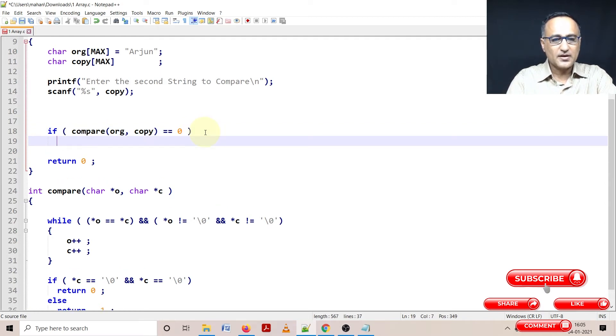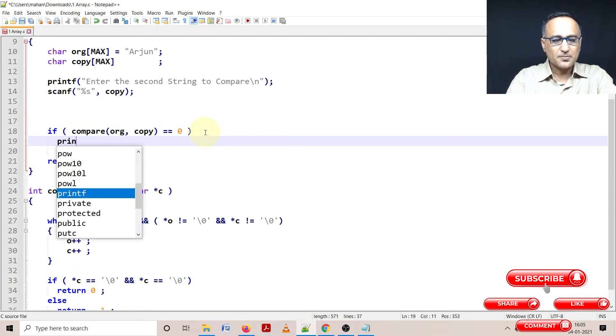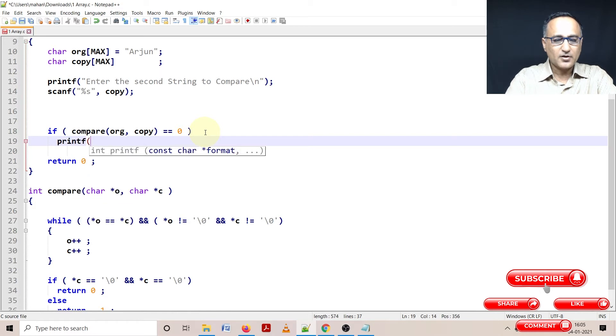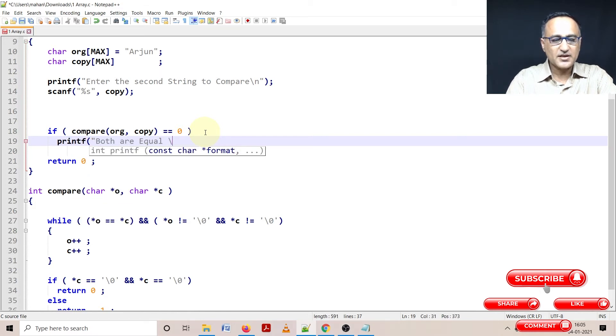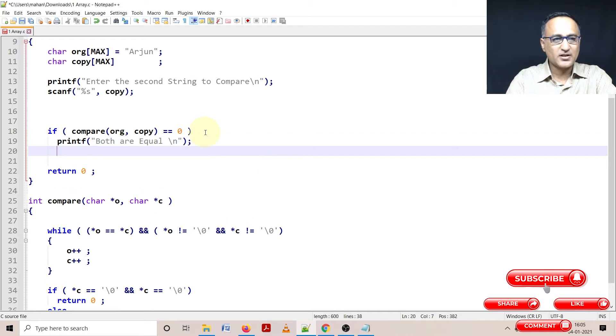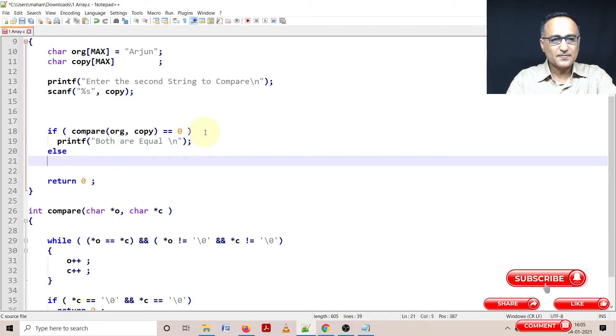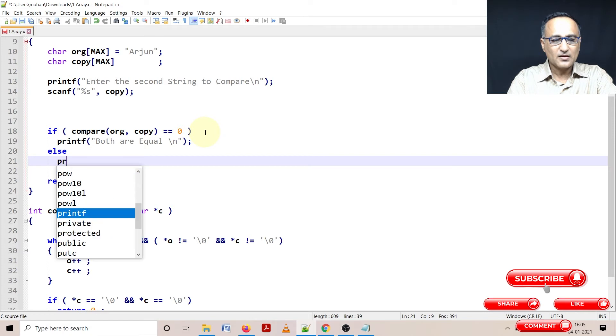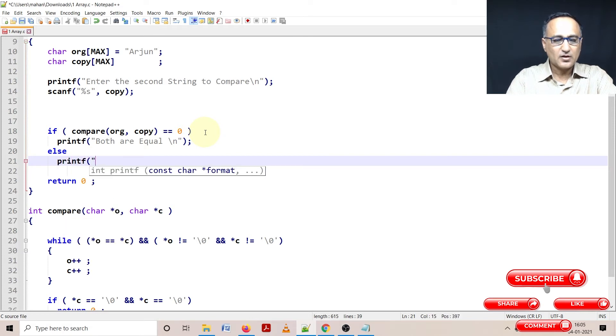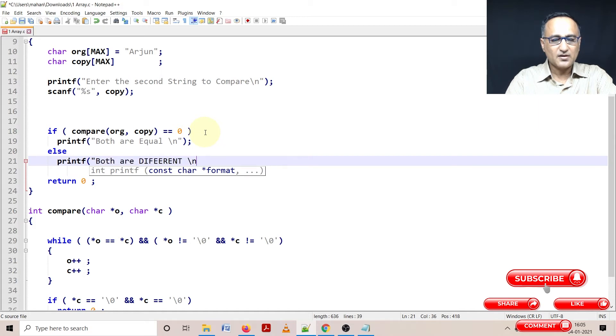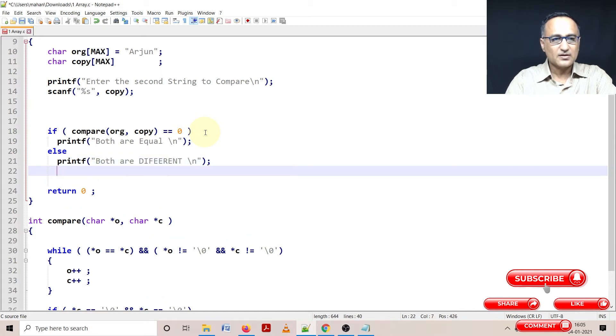Otherwise, I'm going to say printf both are equal. Just trying to shorten up the message because that's not the critical part. Else, that means printf both are different.